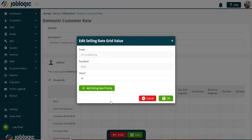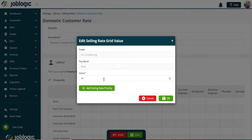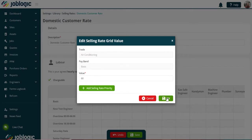After you have selected the trade rate to be entered, an edit selling rate box will show. The trade and pay band will be auto-selected from your earlier choice. You can now enter the agreed selling rate for that trade.